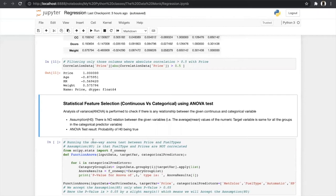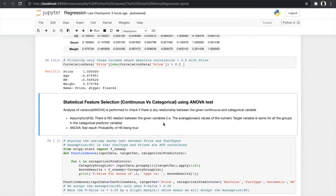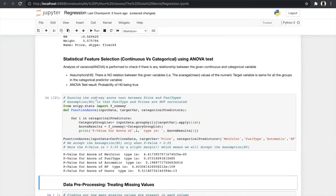In hypothesis testing we consider the null hypothesis (H0), which assumes there is no relation between the given variables. We assume that fuel type and price are not correlated. If the p-value comes greater than 0.05, that means there is a high possibility of no correlation. For example, automatic type gives 0.19 (19% probability of no correlation) and fuel type gives 0.07 (7% probability of no correlation).